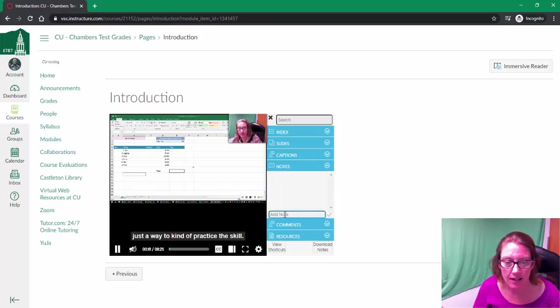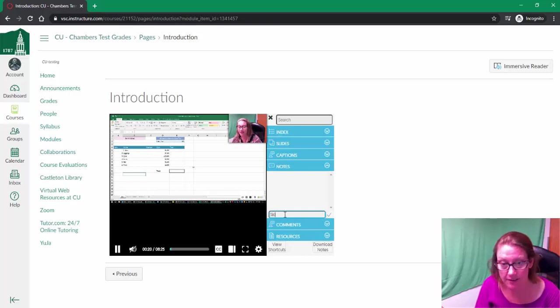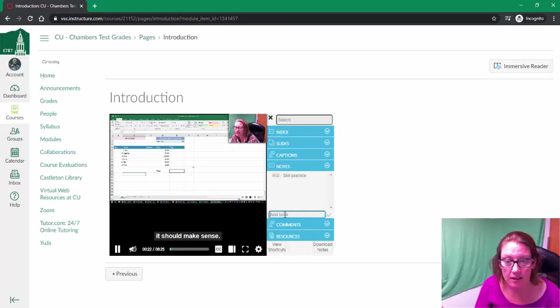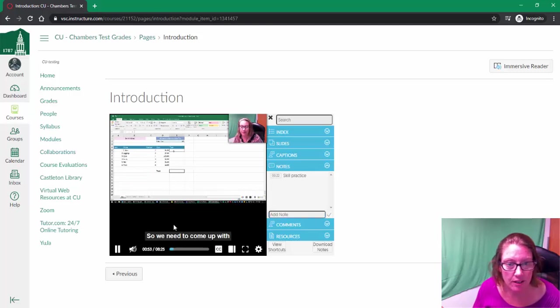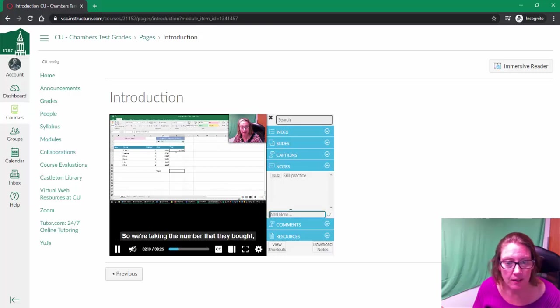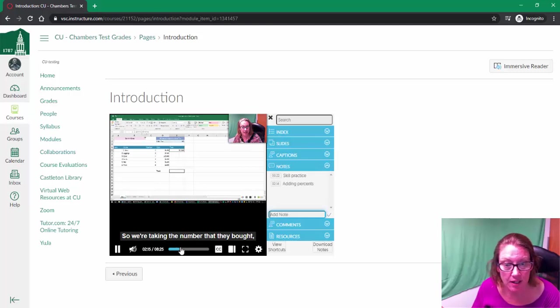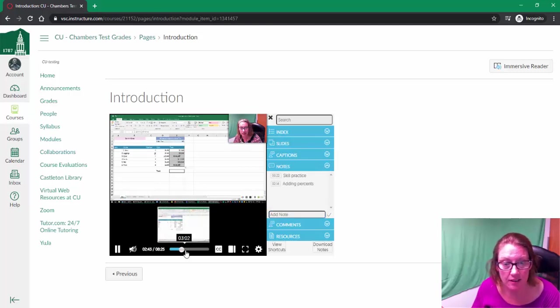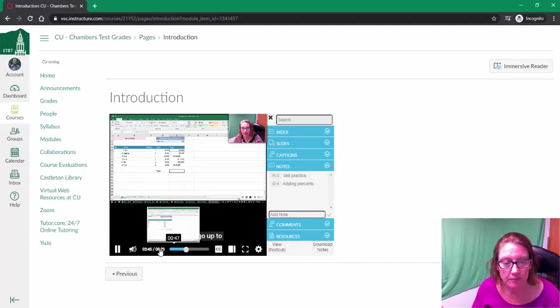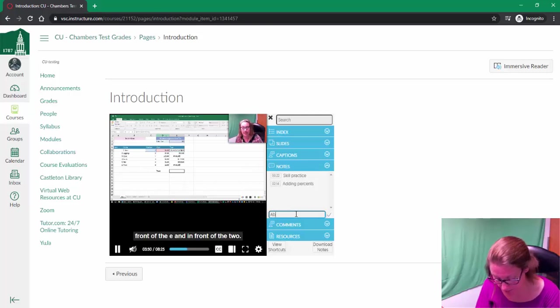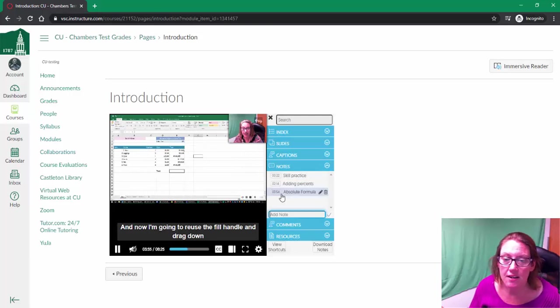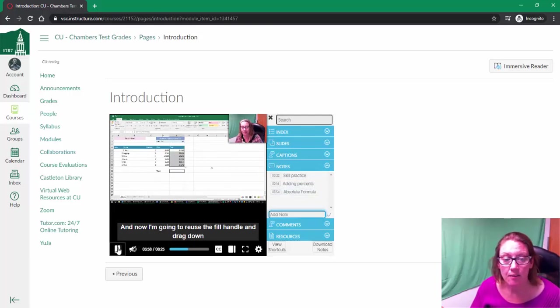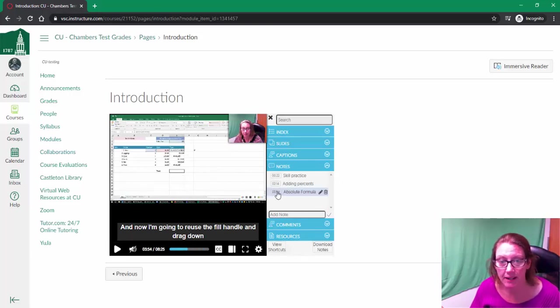So as I'm going through, I can be like, 'Right, skill practice.' Yeah, okay, she's going to talk about adding percents, and then maybe later on she mentioned the dollars—oh, this is the absolute. So it shows you, 'Hey, this is where within the video my instructor is talking about this particular topic,' so I can go back there.